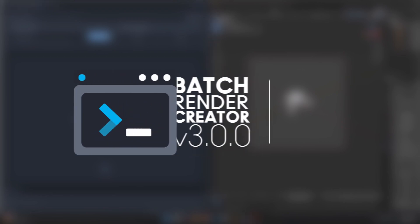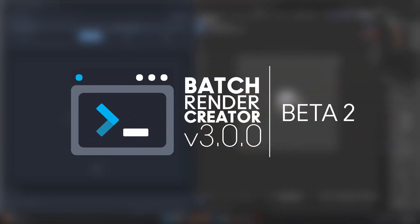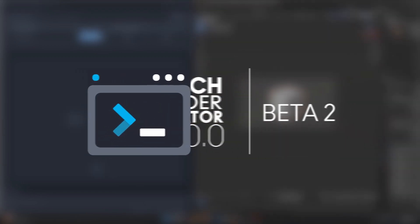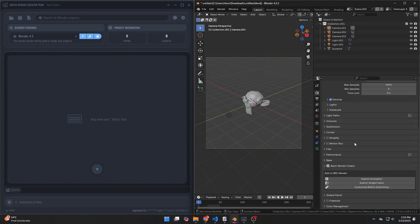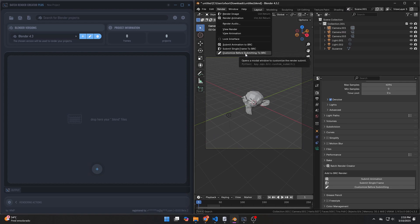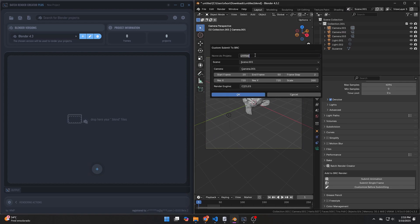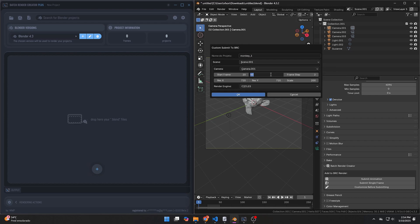Hey everyone, some users reported an issue with the Blender add-on where the added renders were not visible in the user interface. This problem occurred because Batch Render Creator was looking for the database in a different version. Please update to Beta 2, where the path is now correctly located.